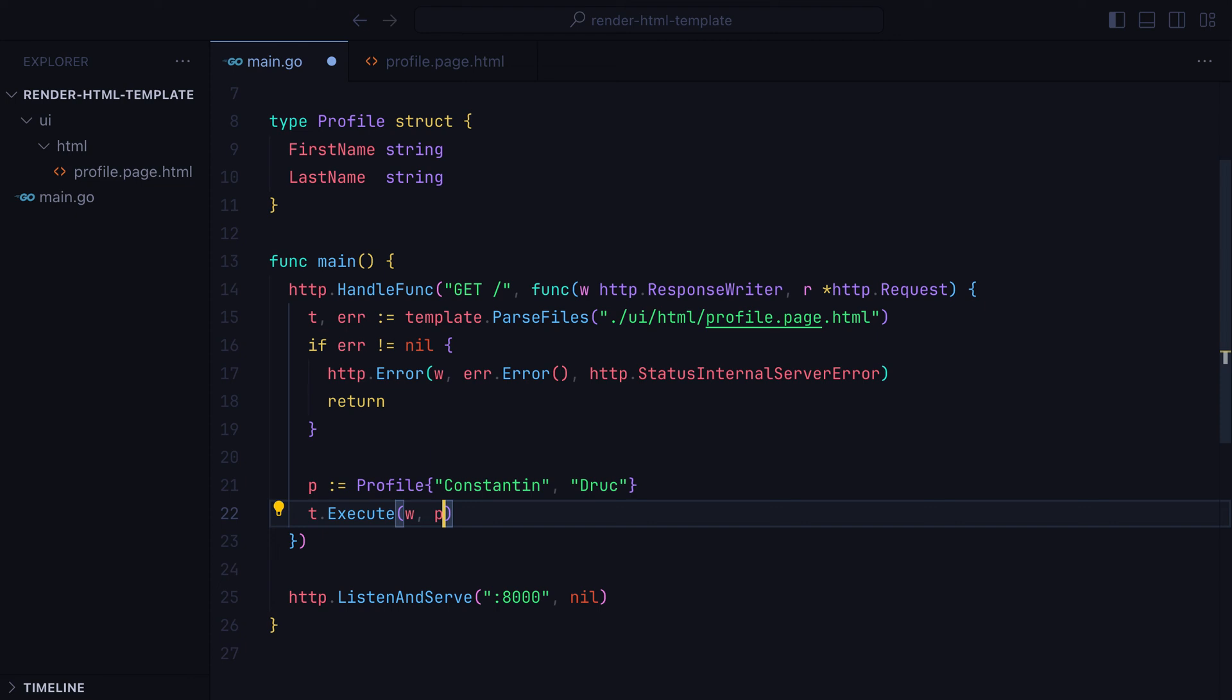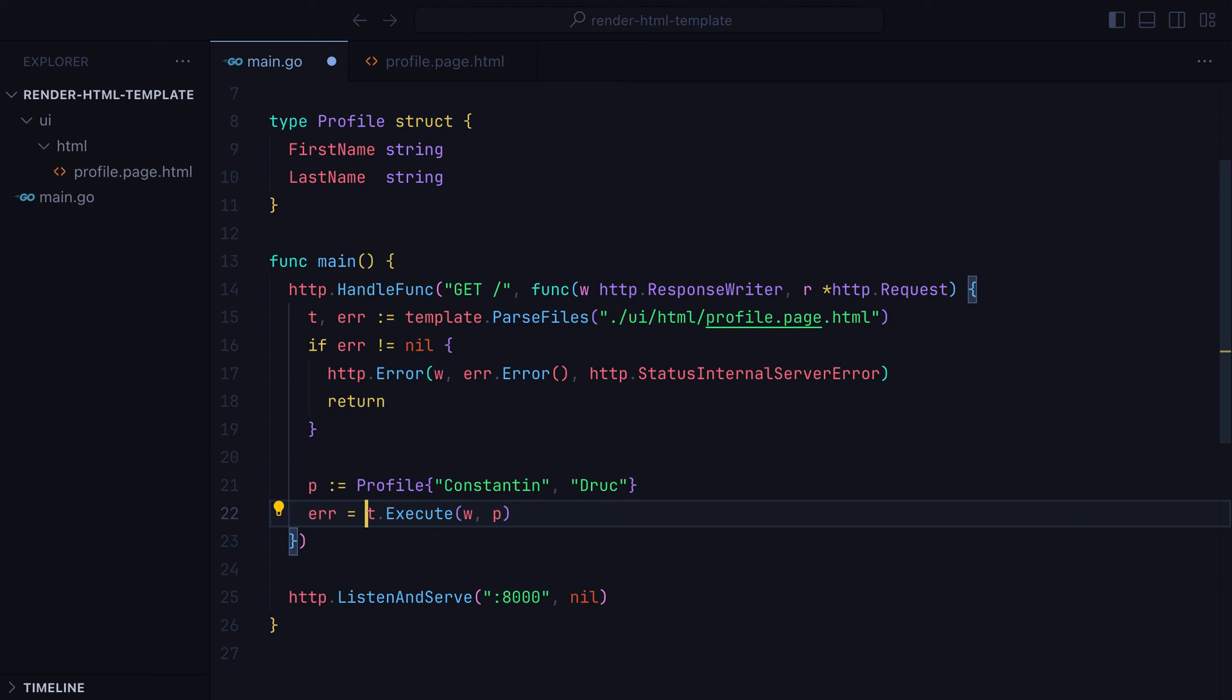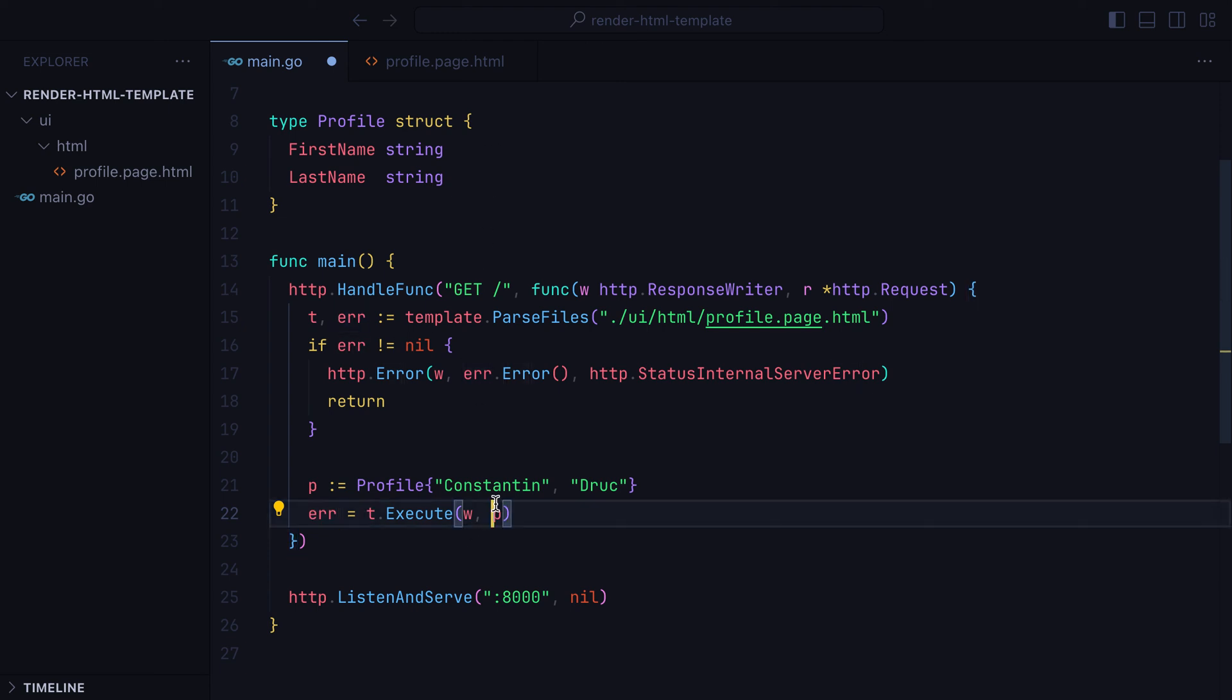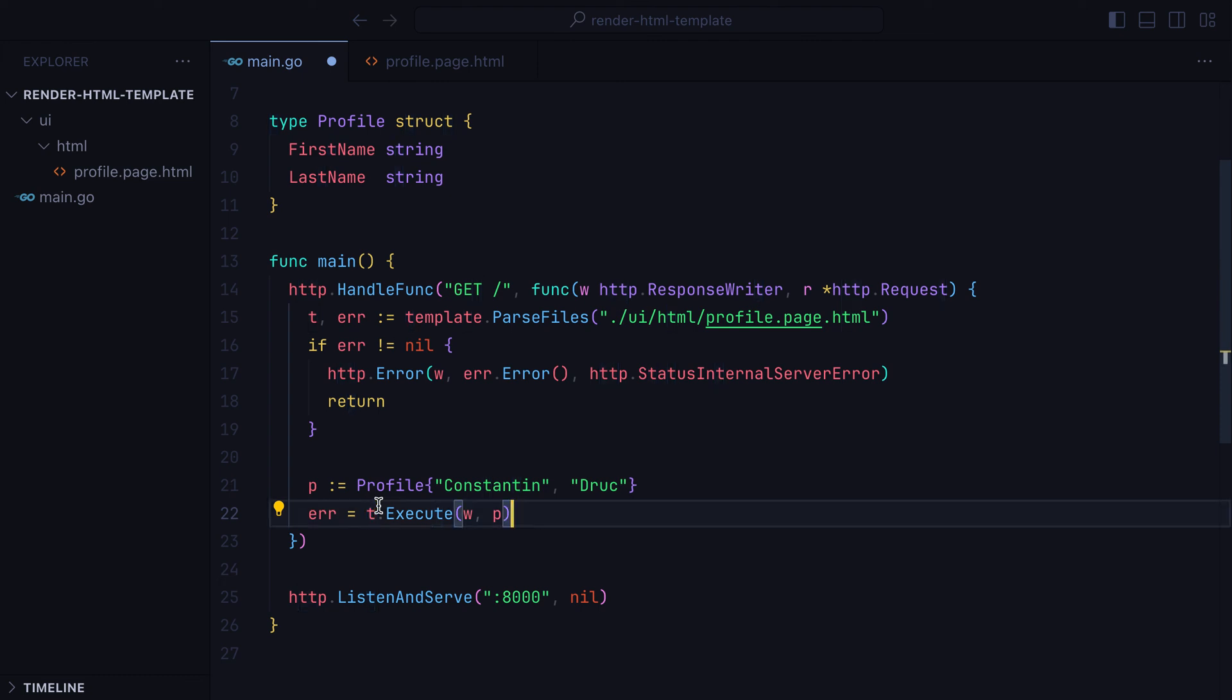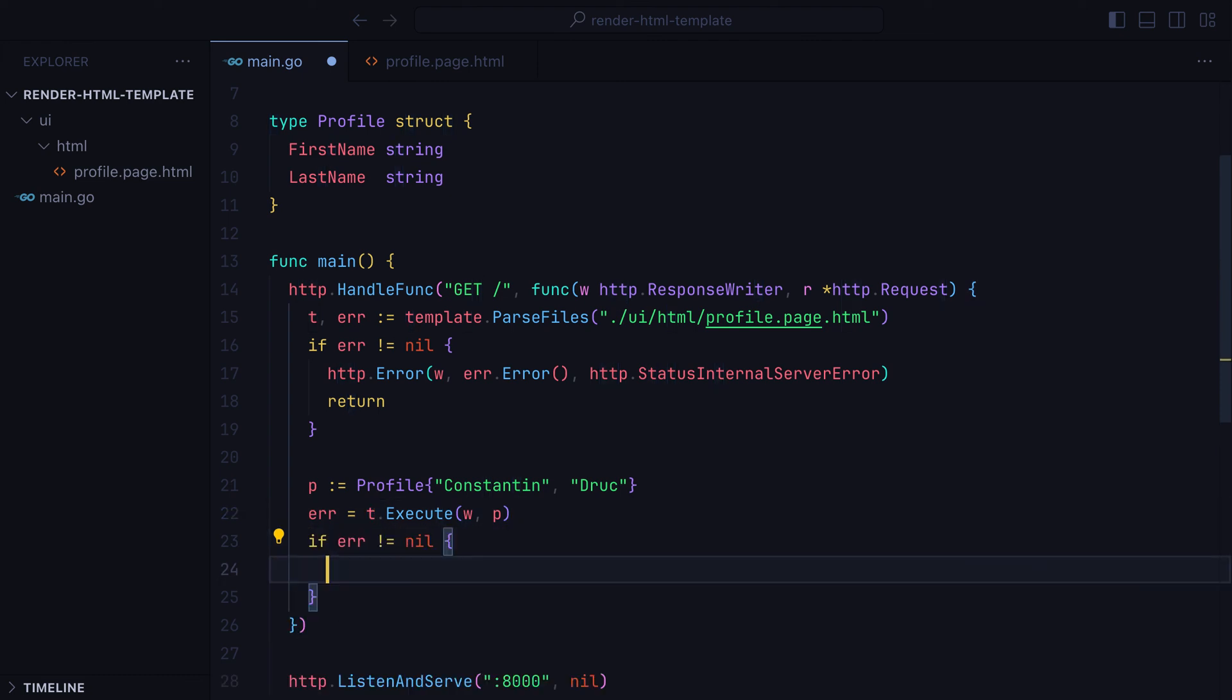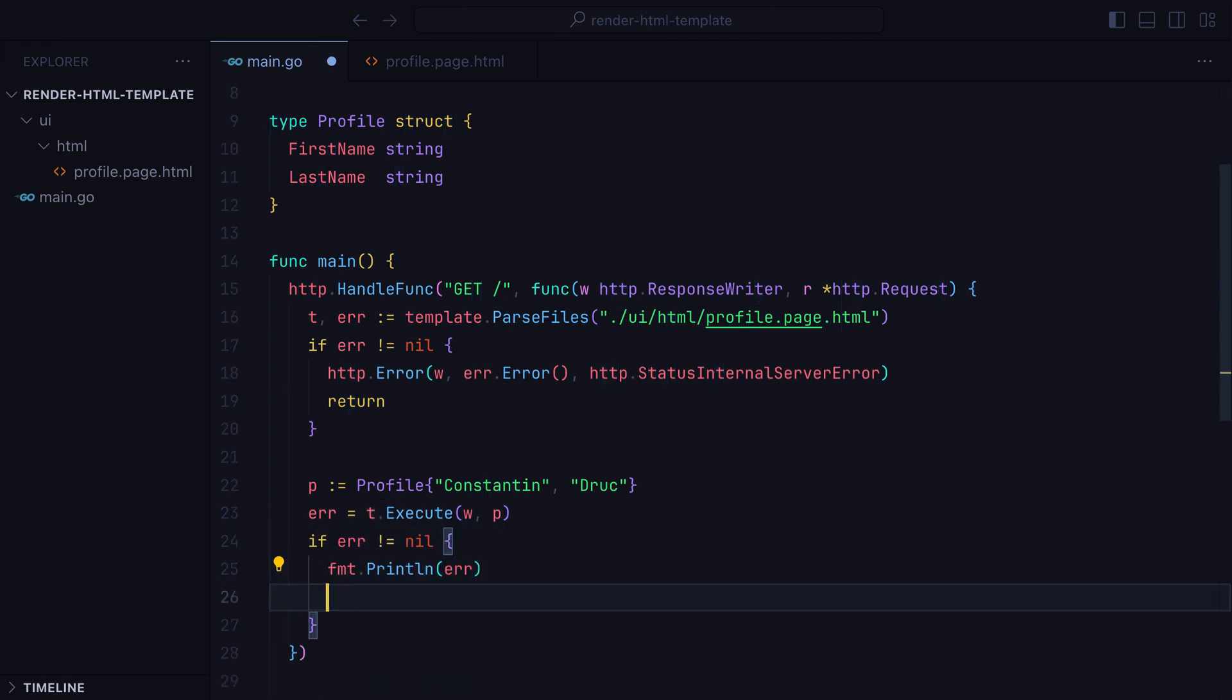Now this is Golang, so execute also returns an error. Errors here happen mostly when the data we pass in doesn't match what we have in the template. In any case, we can check the error, print it out, and we can also choose to write it in the response.